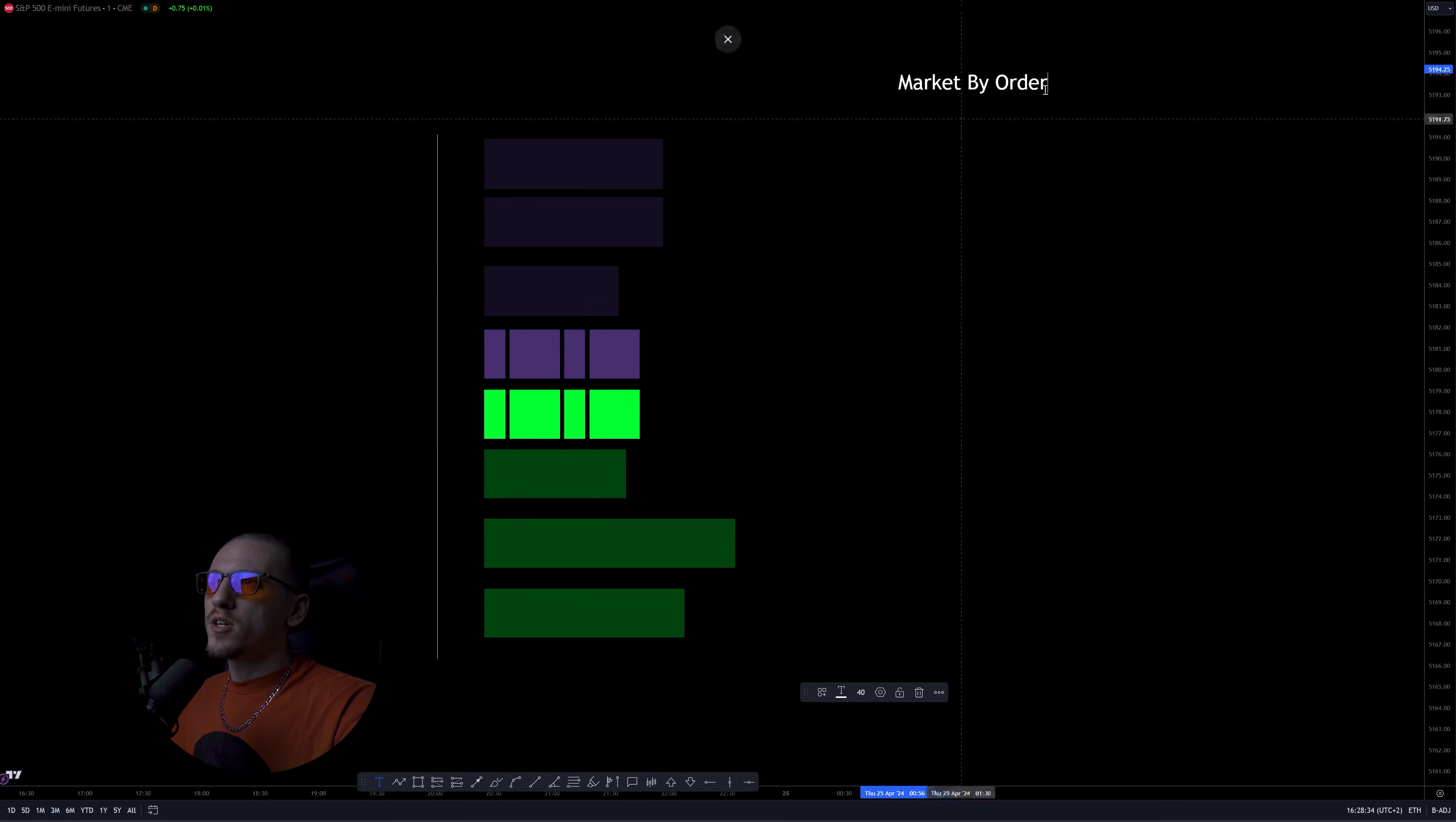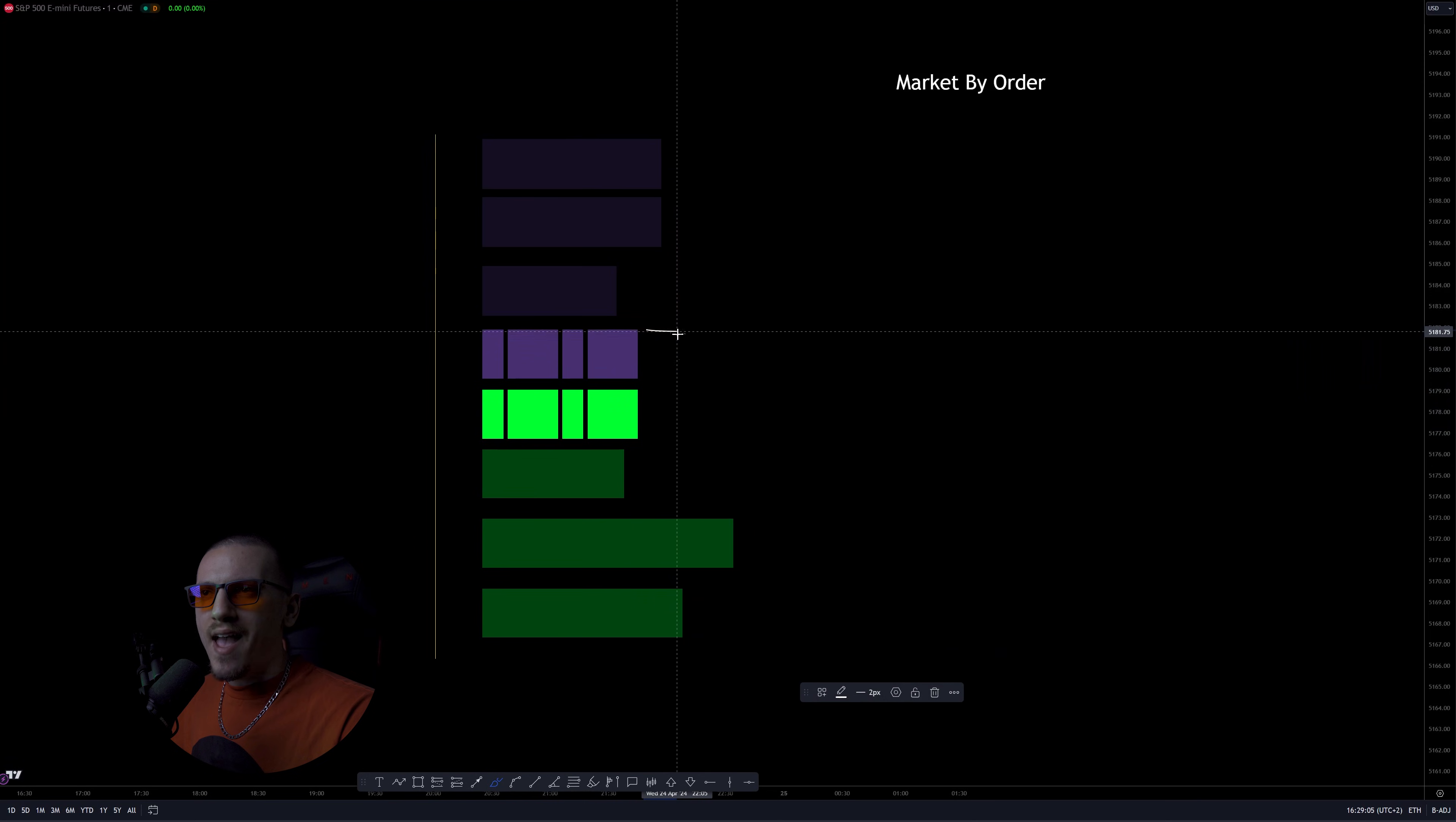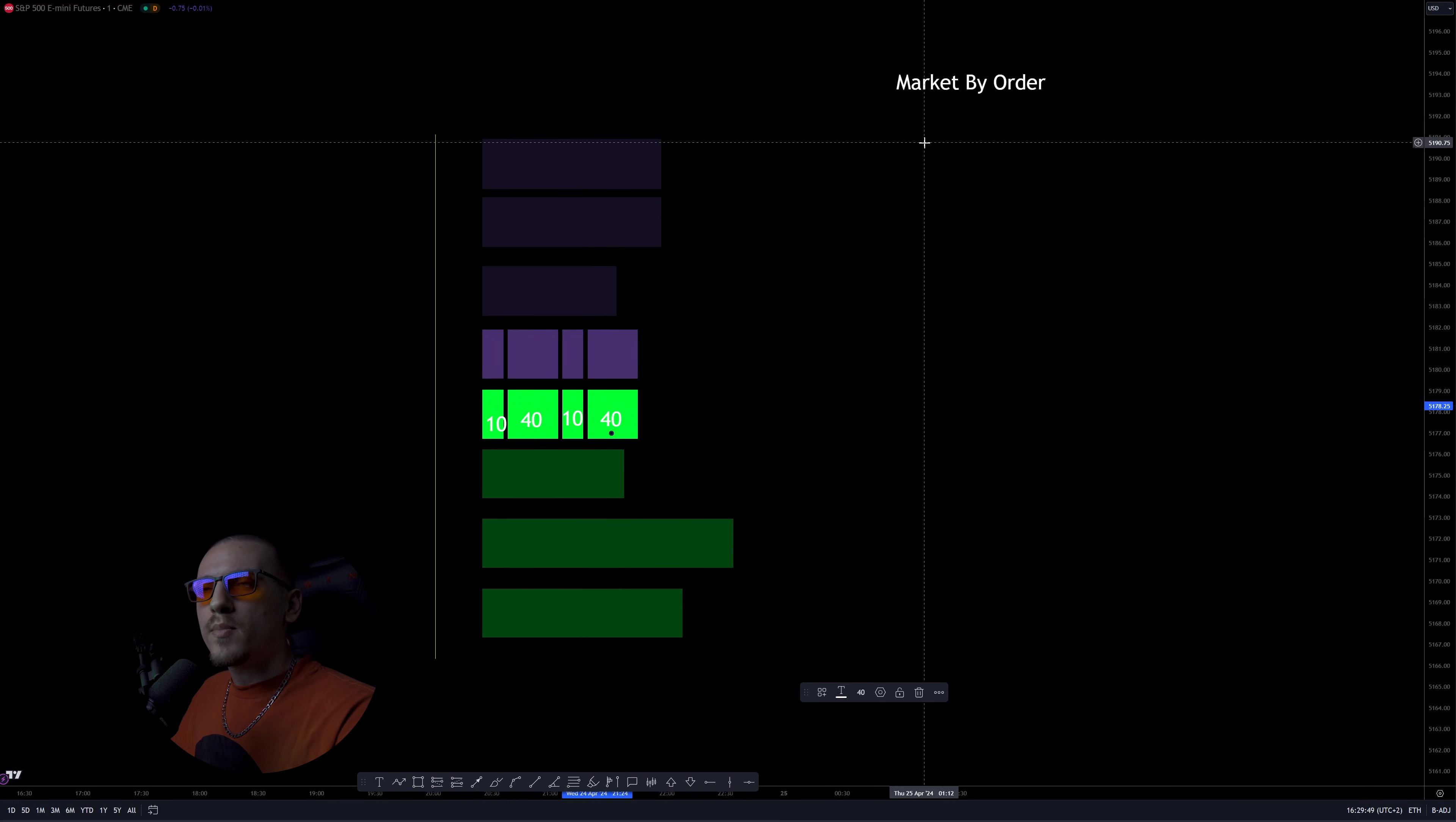Market by order data feed instead doesn't only show us the market per every price, but also the market in every single order. So with market by order data feeds, we have a granular understanding of order flow and we can see with much higher accuracy how big participants, how smart money are manipulating order flow. But in order to understand how this can actually help us, you should first know about matching algorithms.